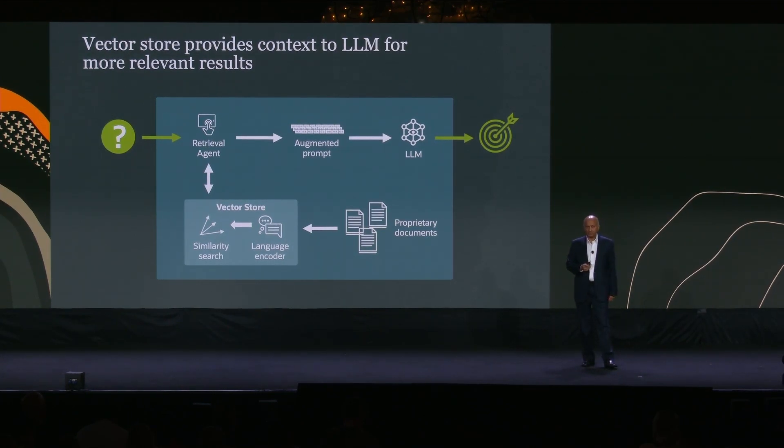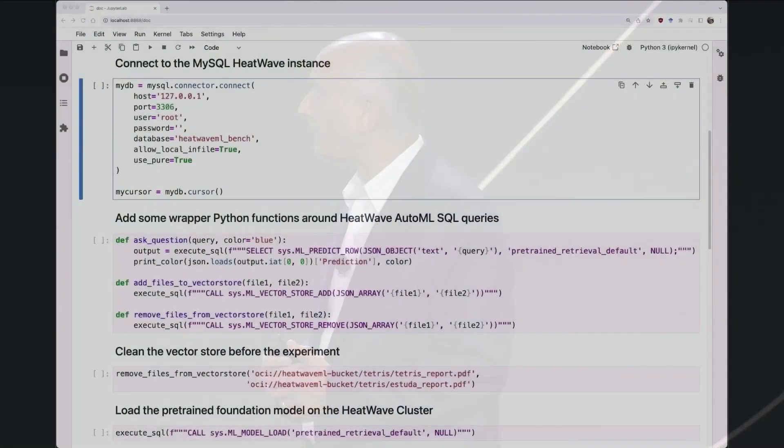Now, let me show you a demo of the capabilities which we are introducing in HeatWave with VectorStore and generative AI. So let's play the demo, please. So over here, what I'm going to show you is how users can interact with HeatWave using natural language, and what are the advantages of having VectorStore inside HeatWave. So what I'm showing over here is we have Jupyter Notebook, which is connected to an instance of MySQL HeatWave.